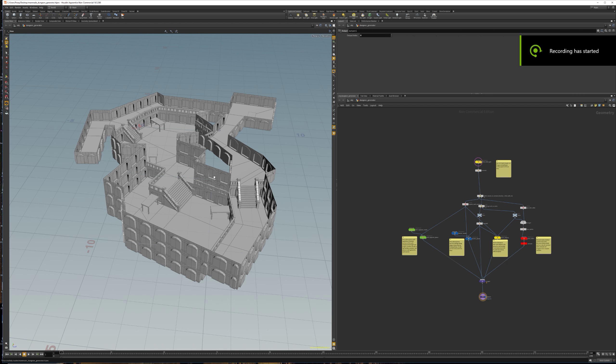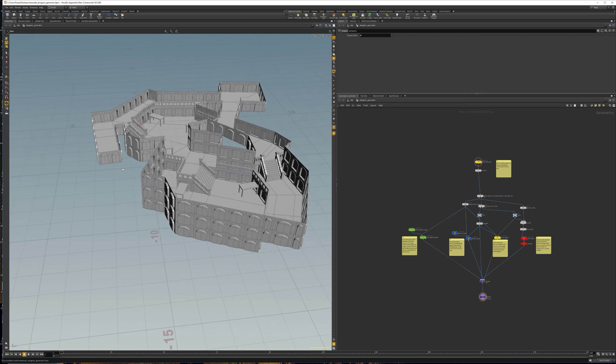Alright, welcome. So, if you download the dungeon file, you will, when you open it, look at something like this.